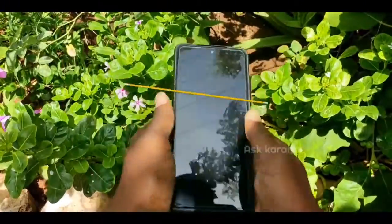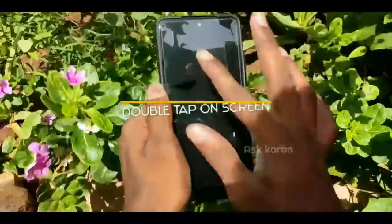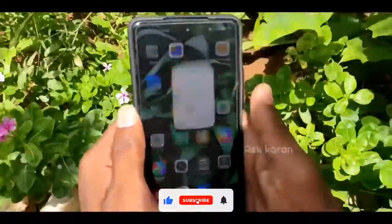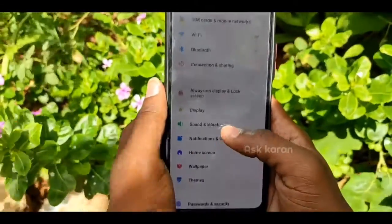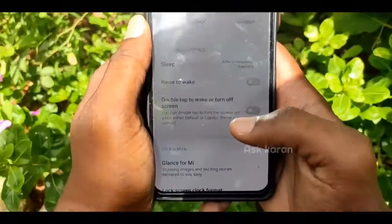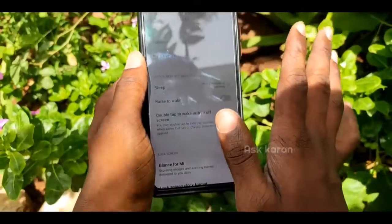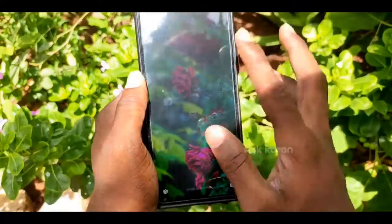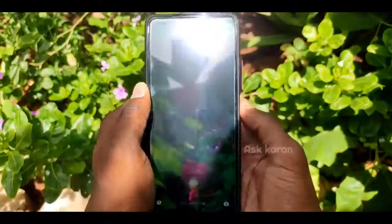Next, you can double tap on the display. Click on the button. If you click on the display, you can click on the phone. If you click on the screen, you can double-tap it. You can double tap the screen to wake the phone.